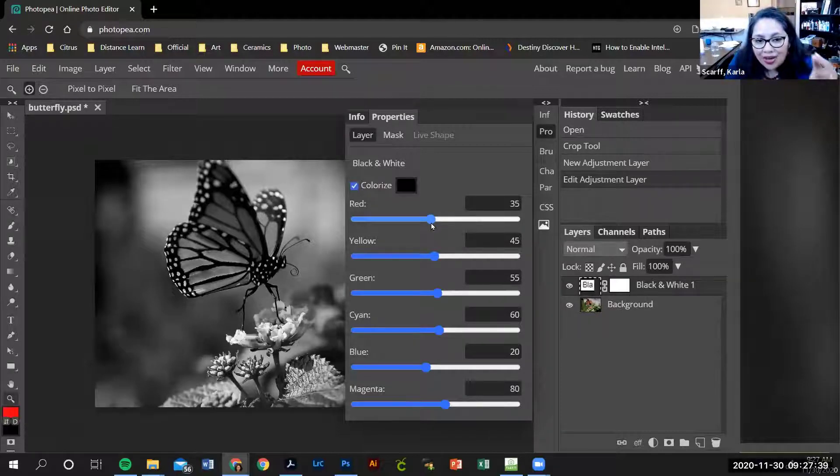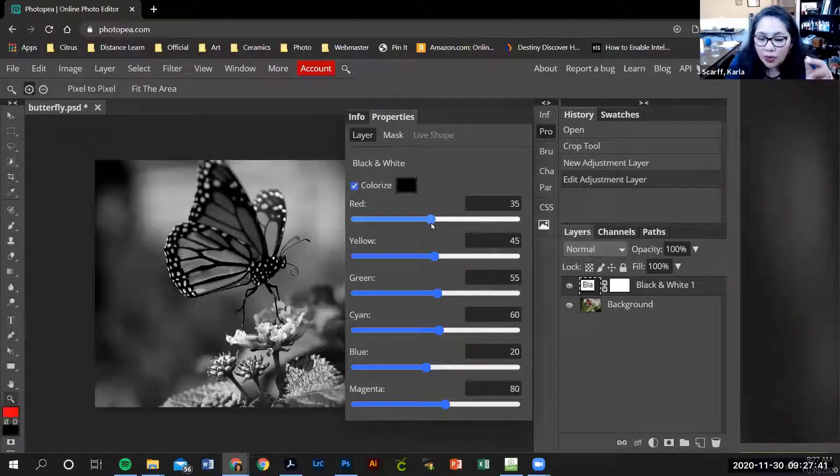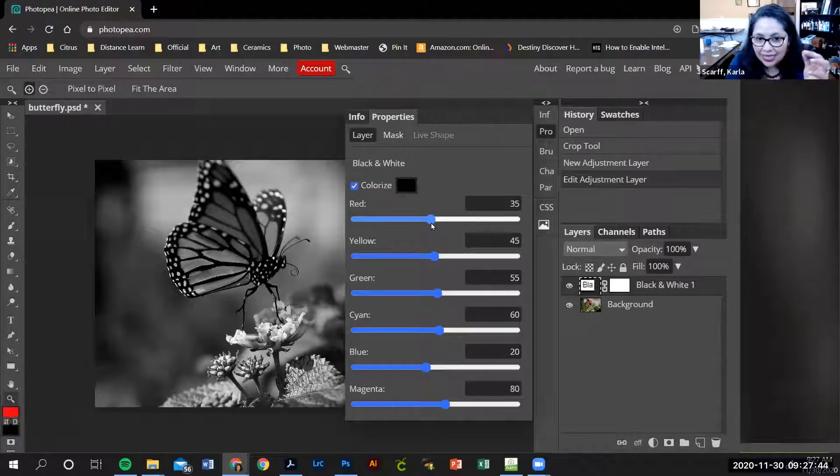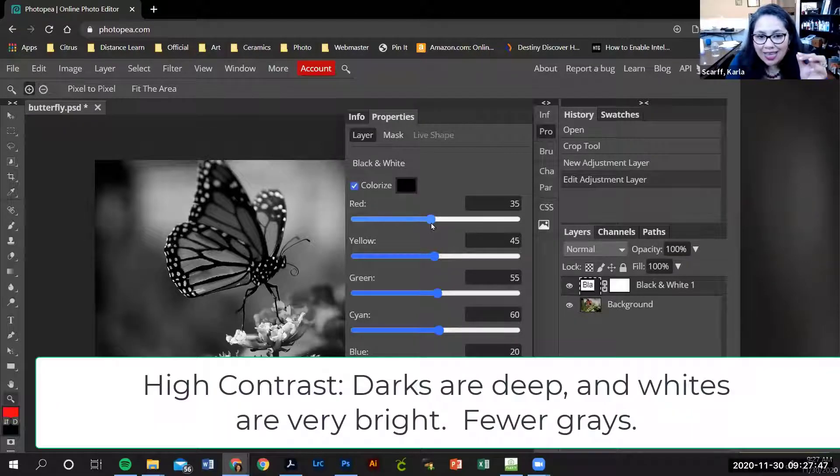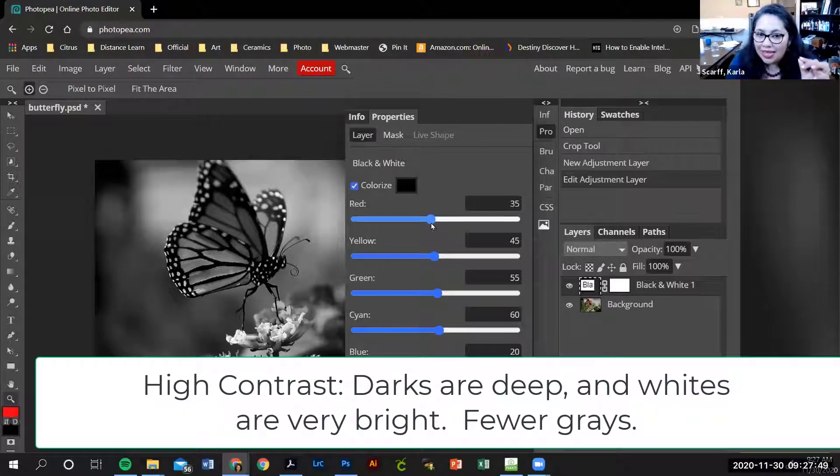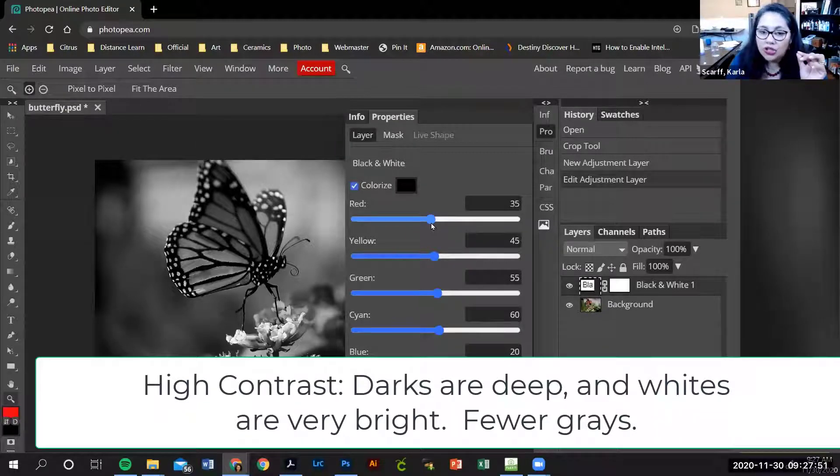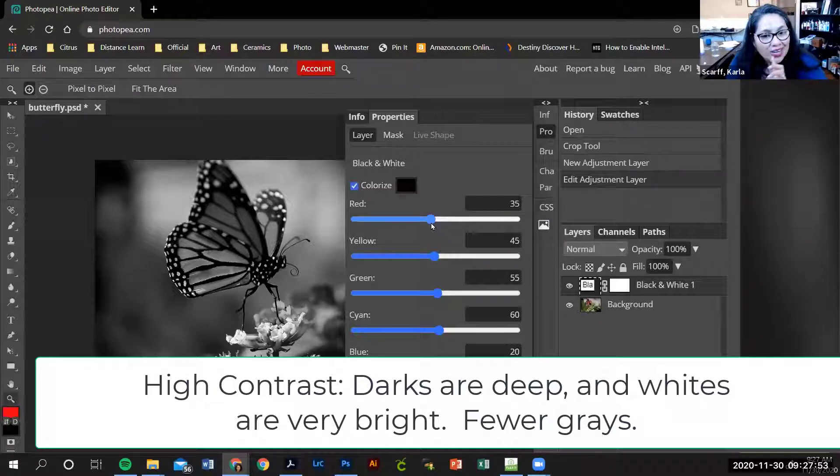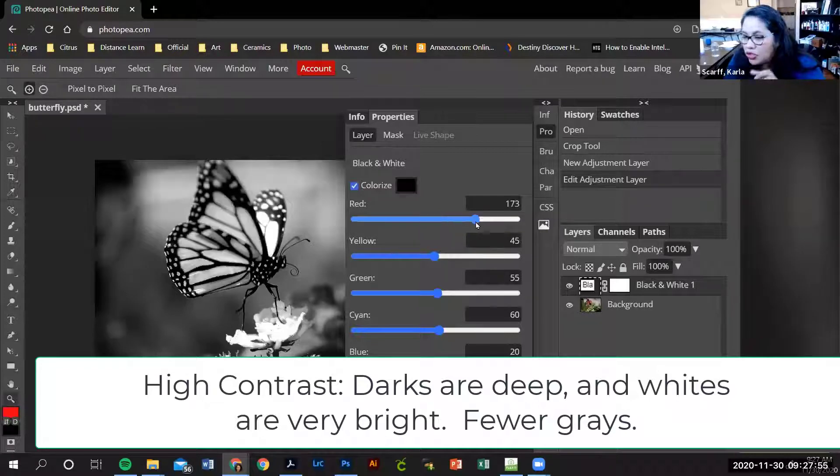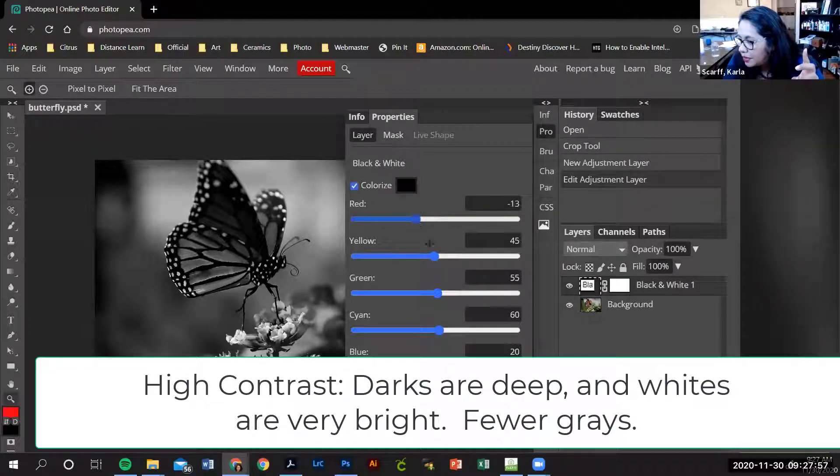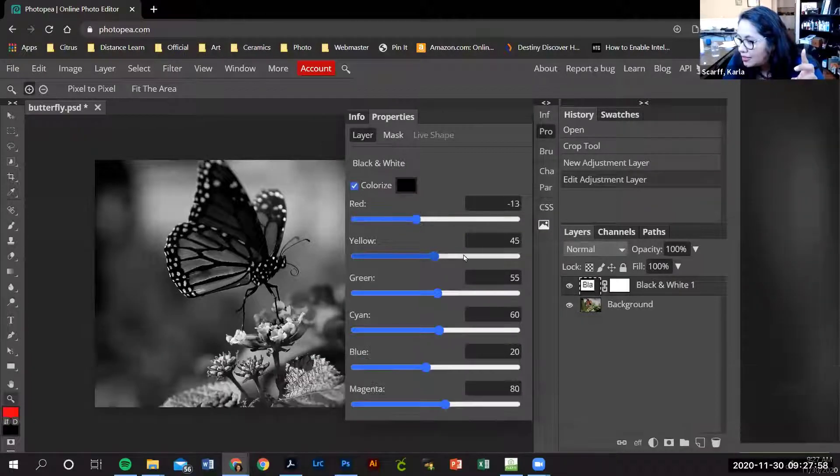For your negative to work really well for your cyanotype prints, I can tell you that you want a high contrast negative. What that means is you want areas that are dark and you want areas that are light. In other words, let me show you what you don't want. You don't want this.